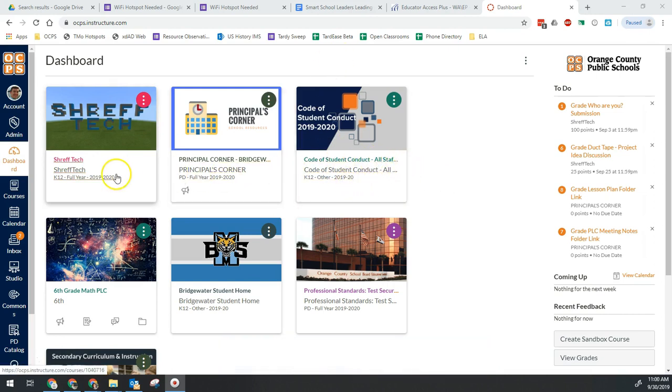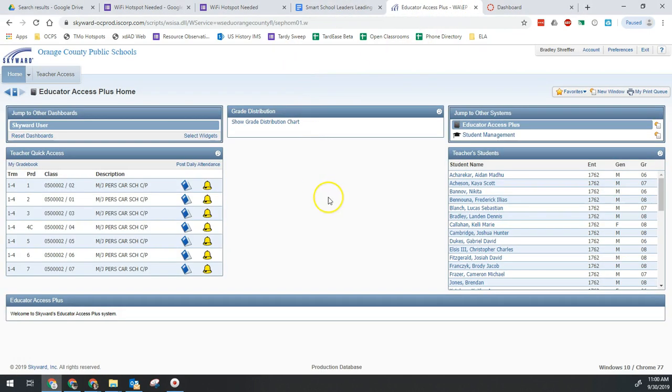Both of these are going to be important if we're doing transfers and we need to see previous students' grades. So we're actually going to start in Skyward.